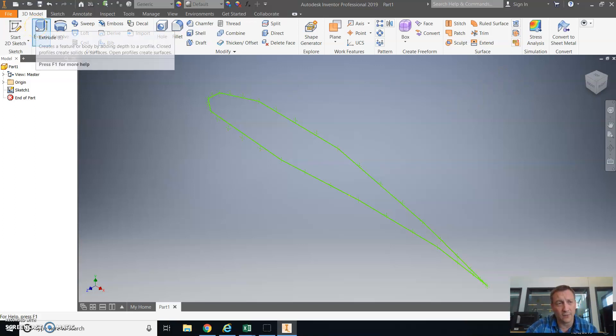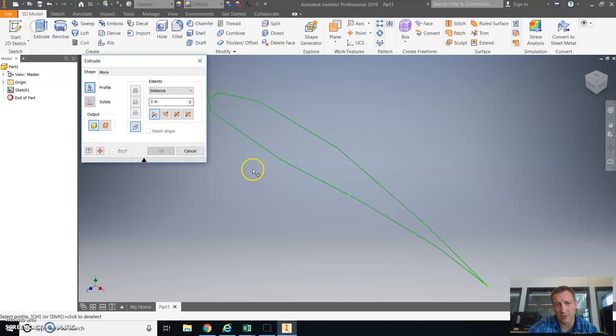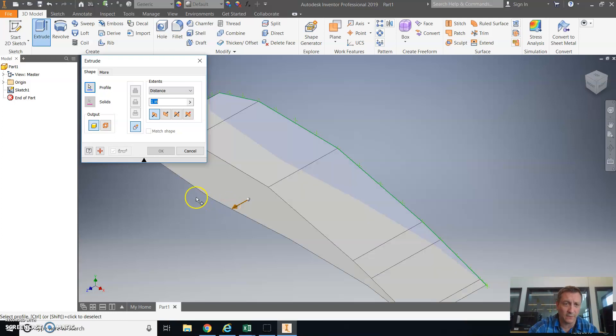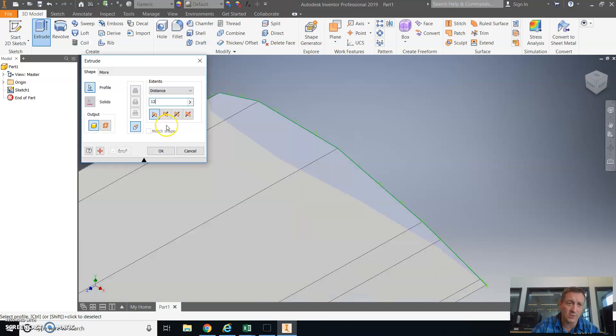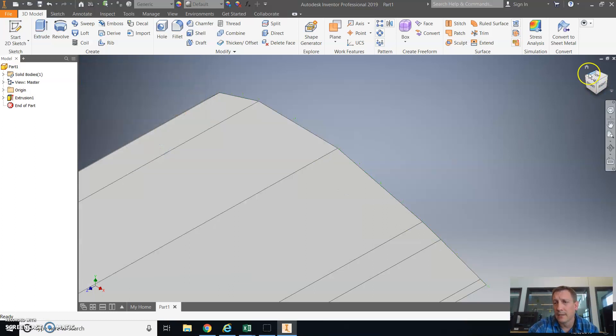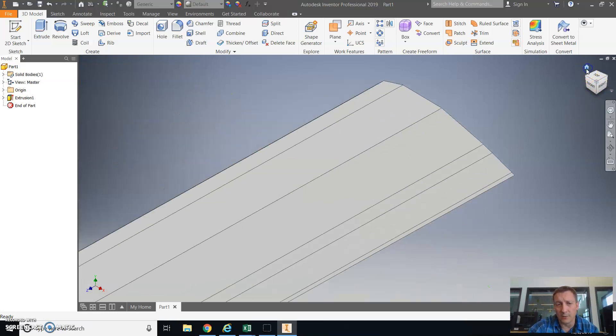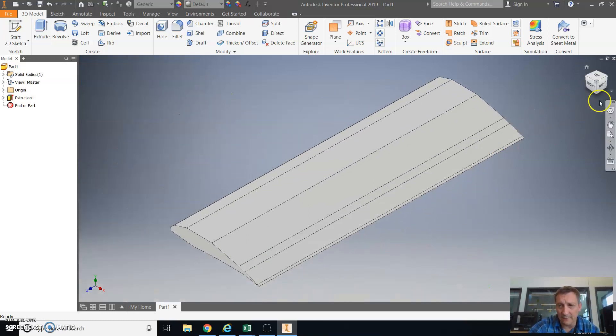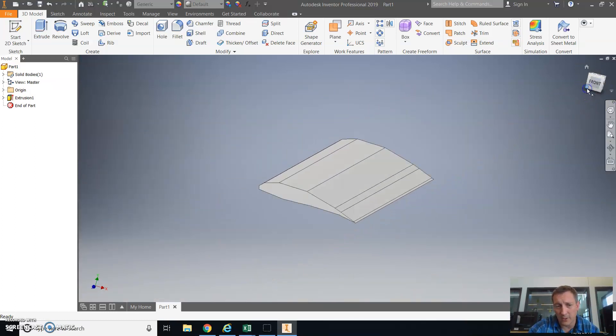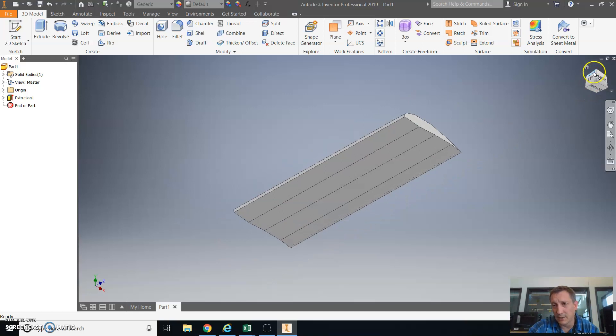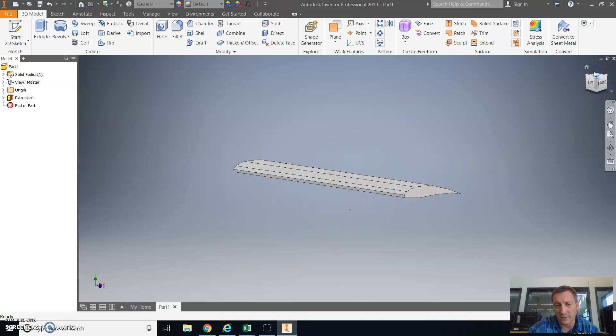We're going to bring it into three dimensions by extruding that profile. So we're going to select the profile, extrude it by 12 inches so it's the actual size of the wing we're making. And once you're done with that, you have your airfoil part made in Autodesk Inventor.